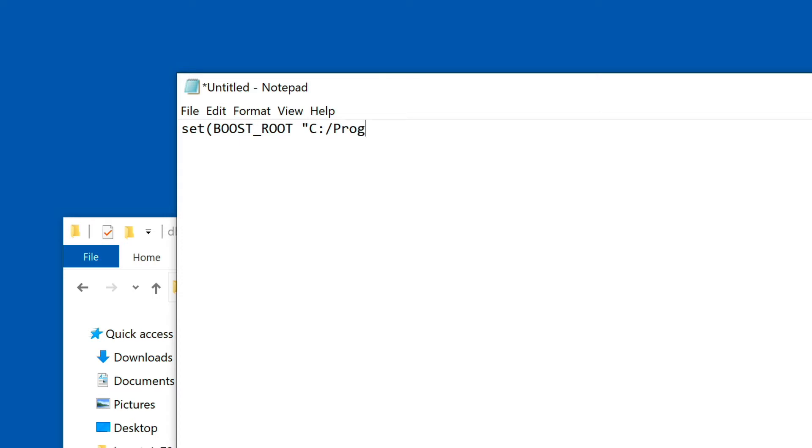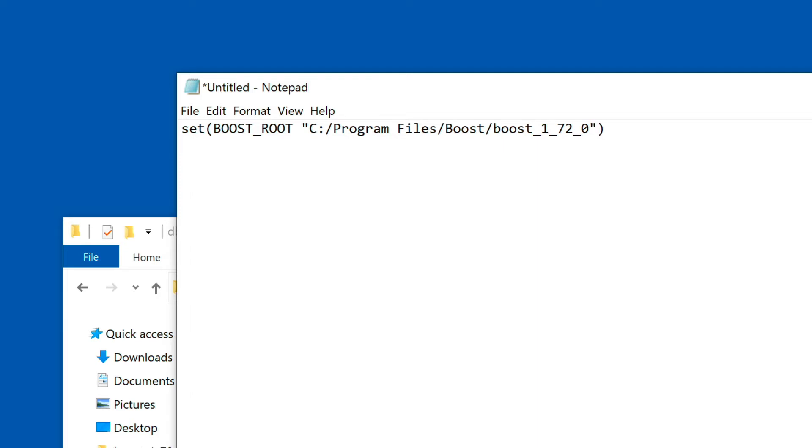So this is going to be program files, and then we named the sub-directory boost, and then the particular version of boost that we installed, which was boost 1.72.0. And that's the first variable.